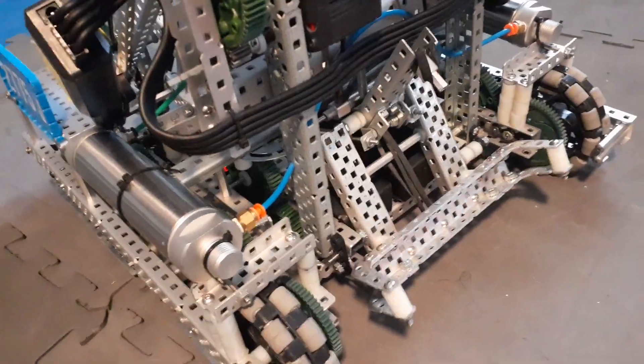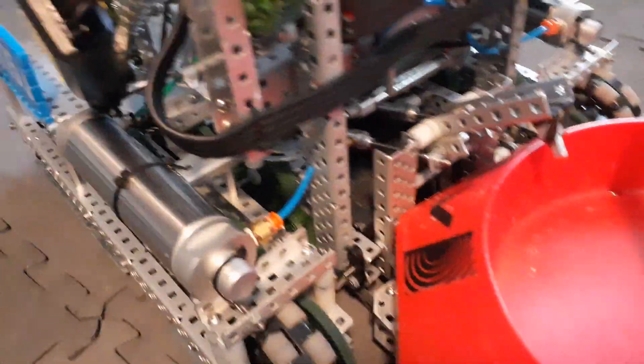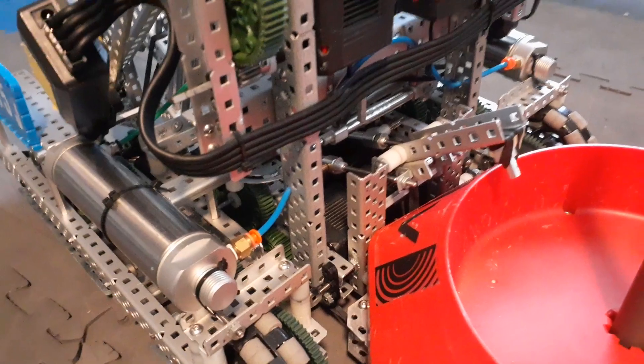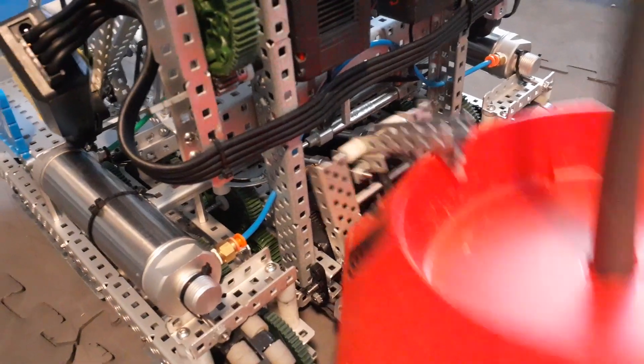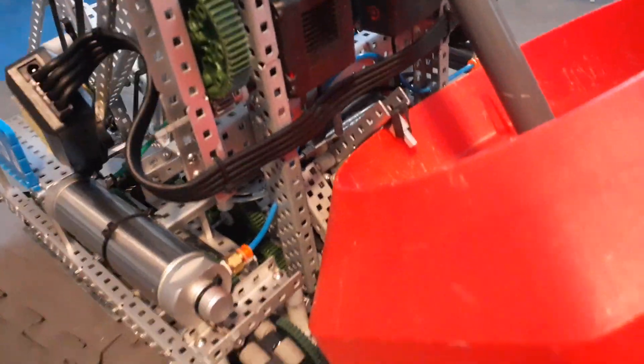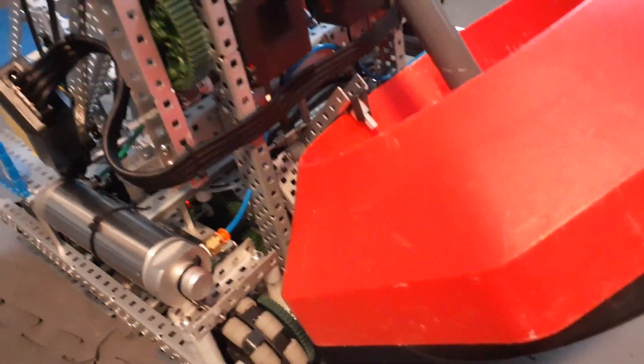But then if there is a mogo, then it both clamps on the mogo and then pulls the clamping mechanism back. That means that we don't have to have a flip-out ring mech because the mogo will tip toward the robot.